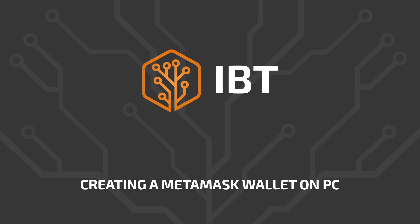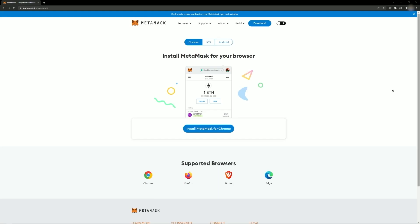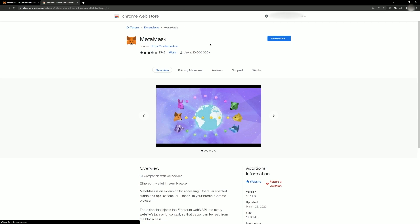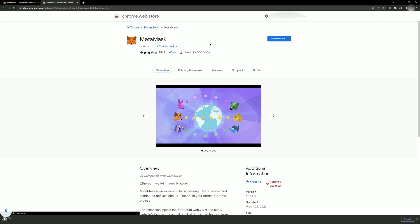Go to the official MetaMask.io website, open the Download section and click the Install button. In the window that appears, click Install to open a pop-up window, prompting you to confirm addition of the browser extension. Confirm and wait until the installation is over.